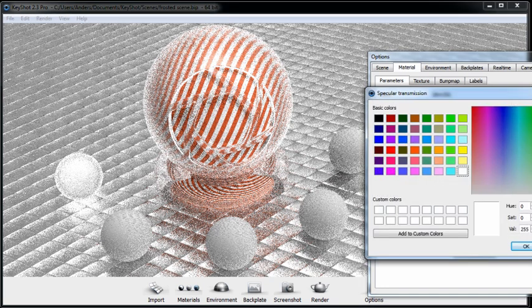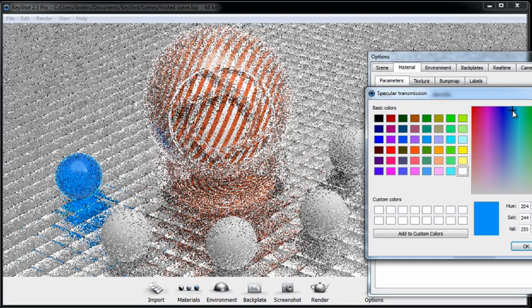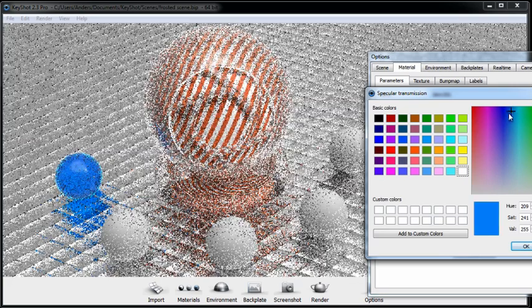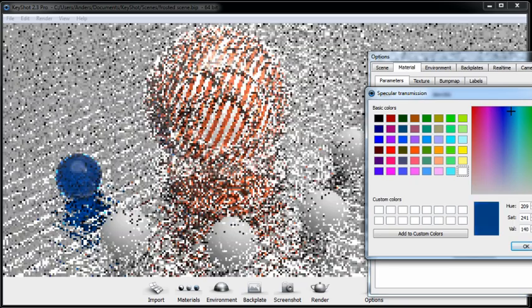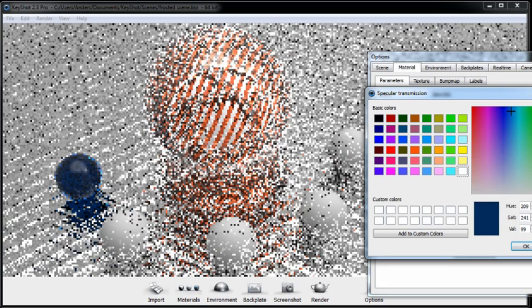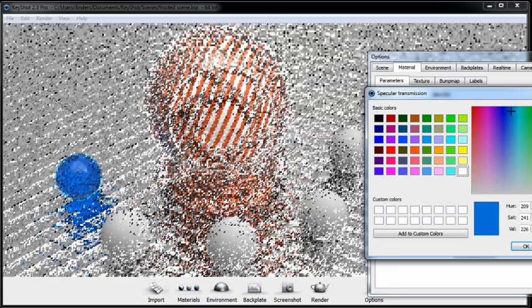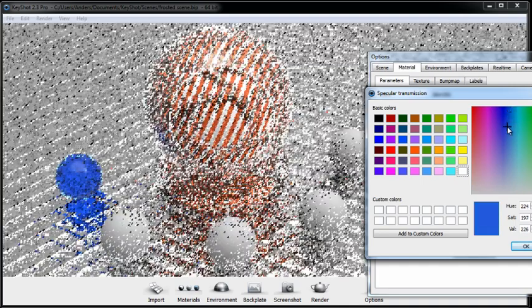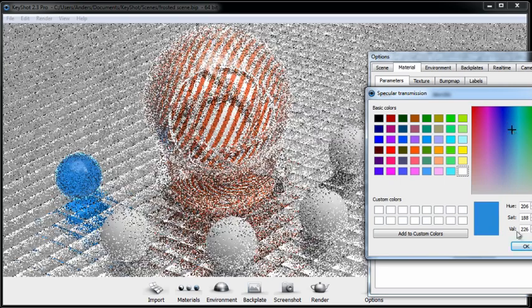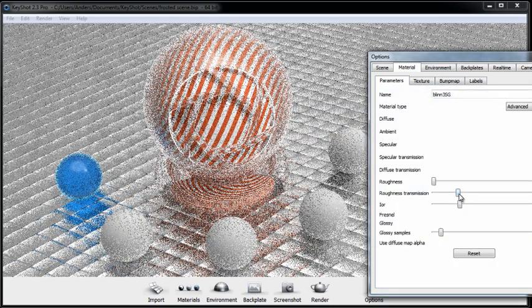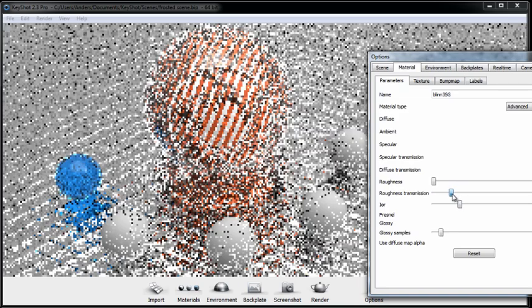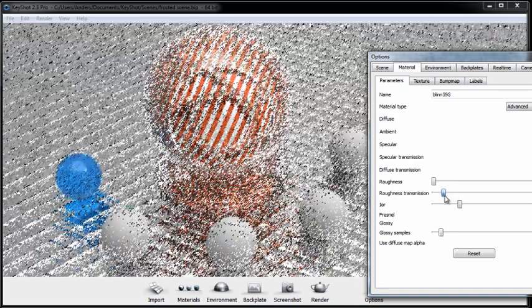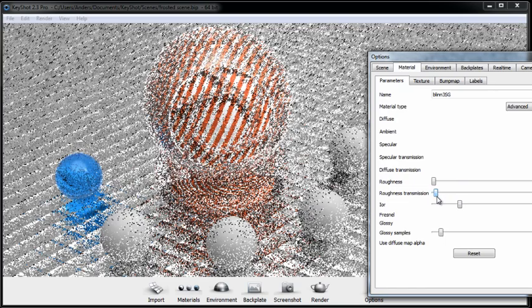So if I wanted this to be a blue frosted, I would change the specular transmission color to something that's like a bright blue. As I go even darker on here, this material does become less transparent. So keep that in mind when you are choosing colors. Let's turn the roughness transmission down on this a bit so we can see through this material a little bit more.